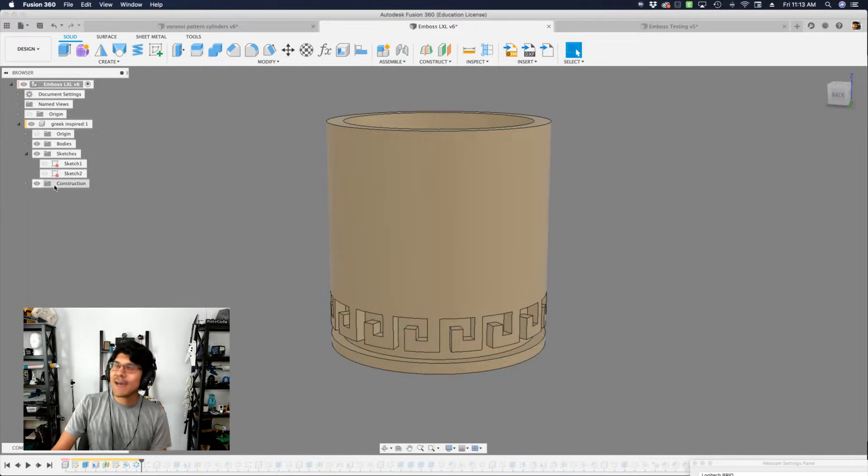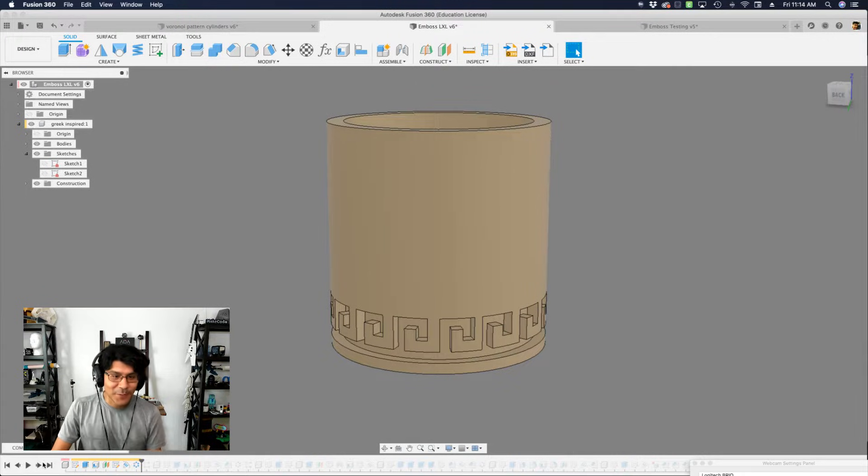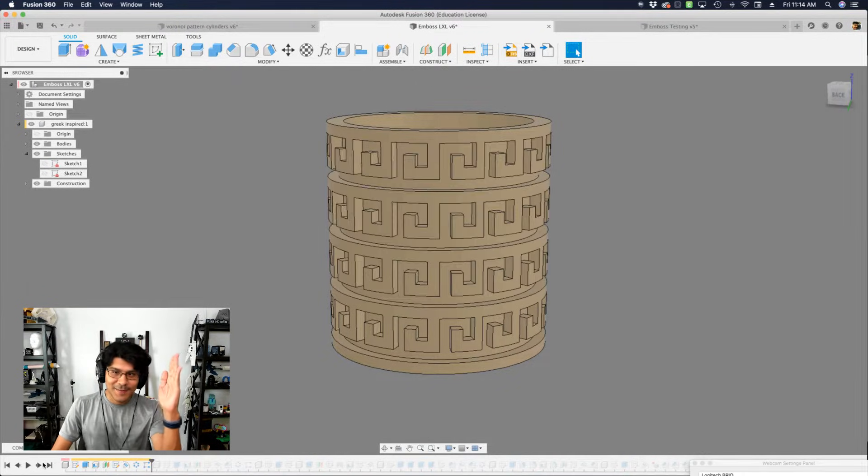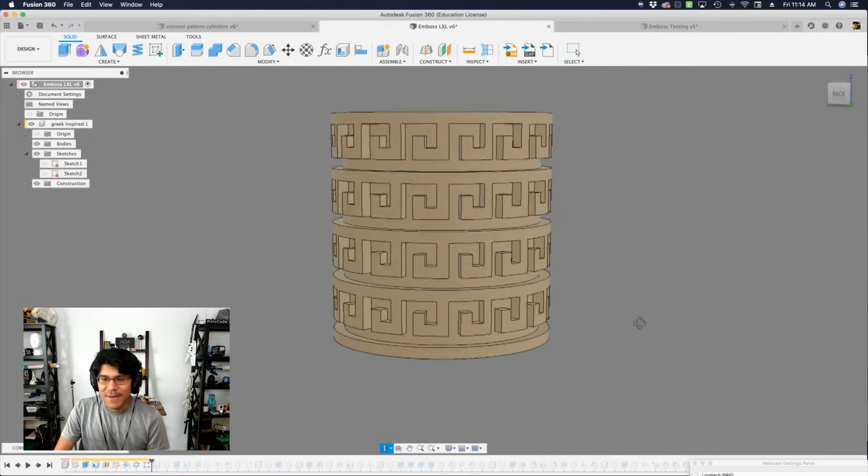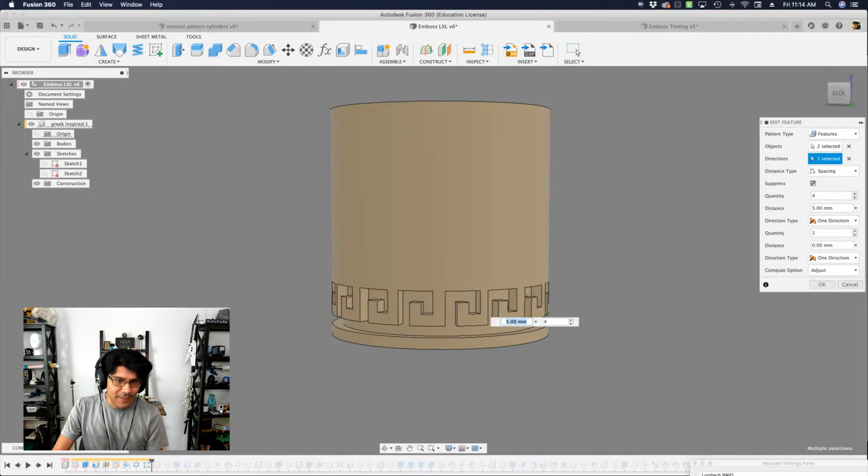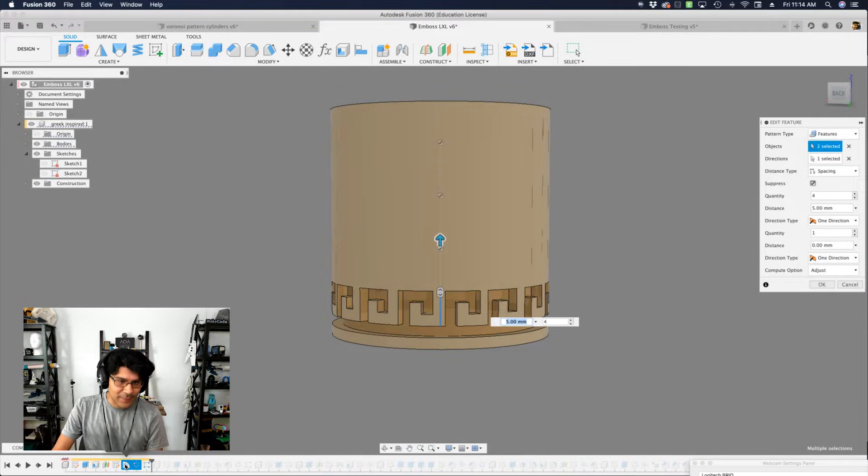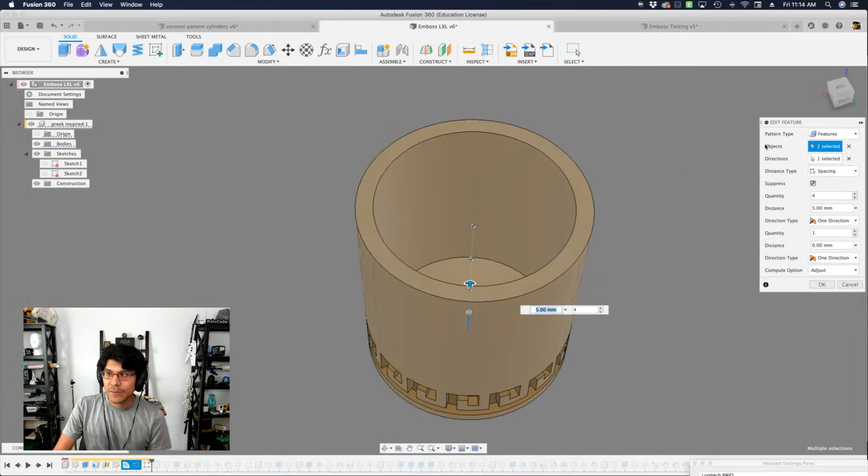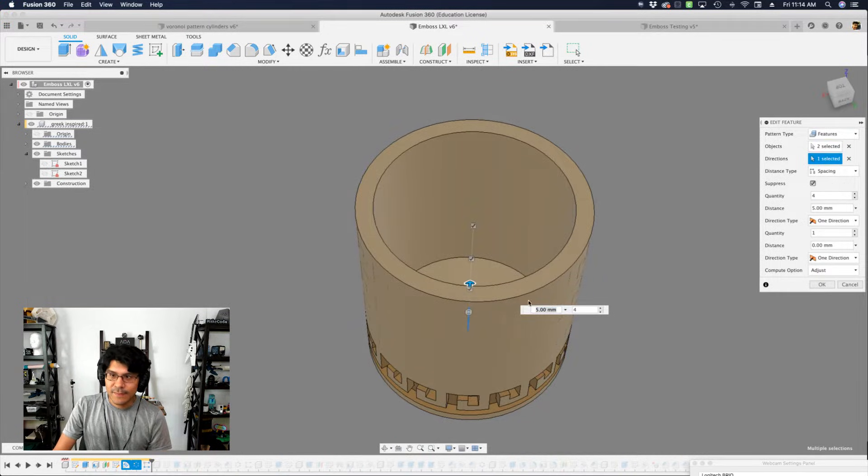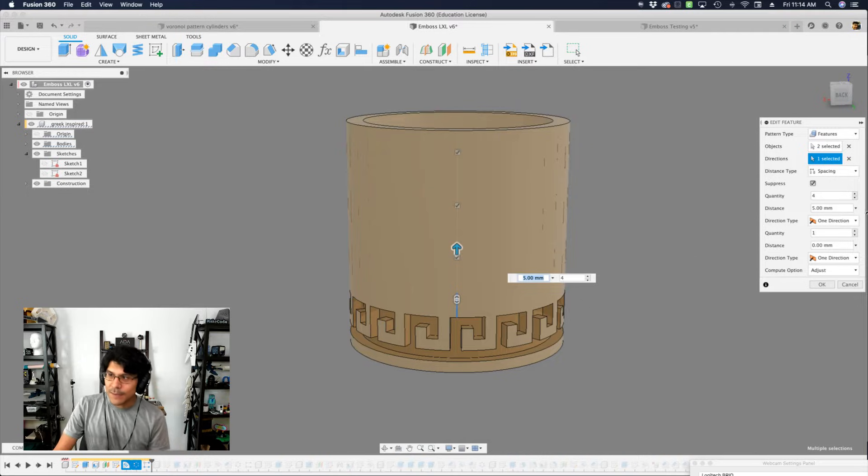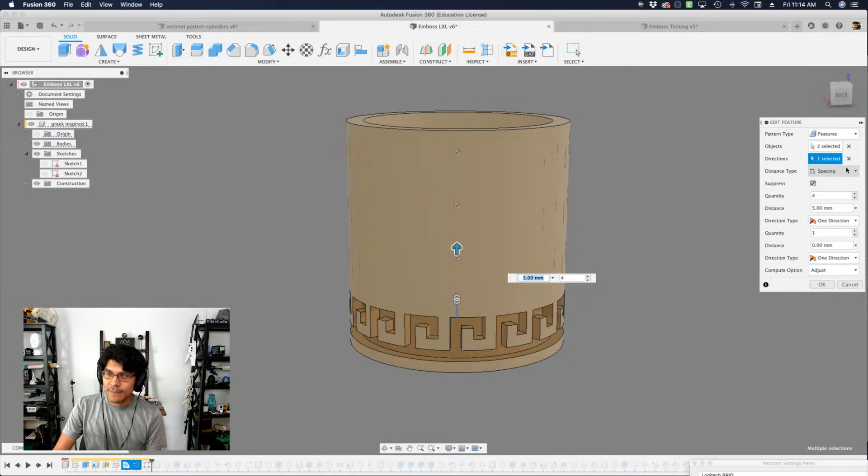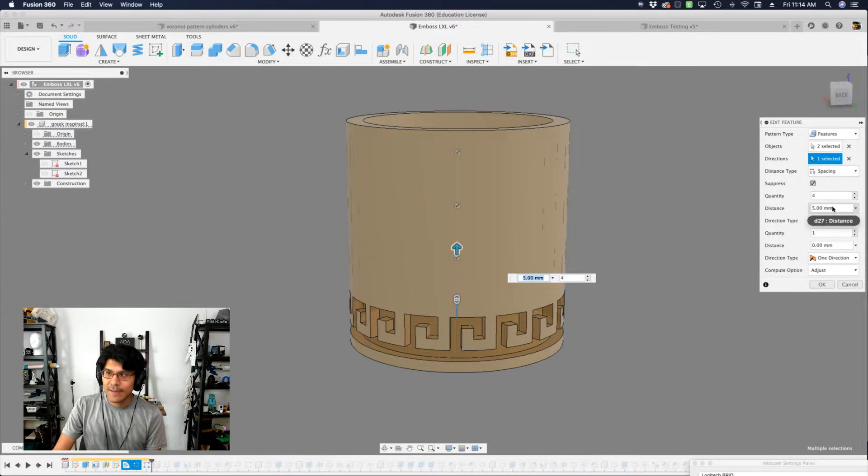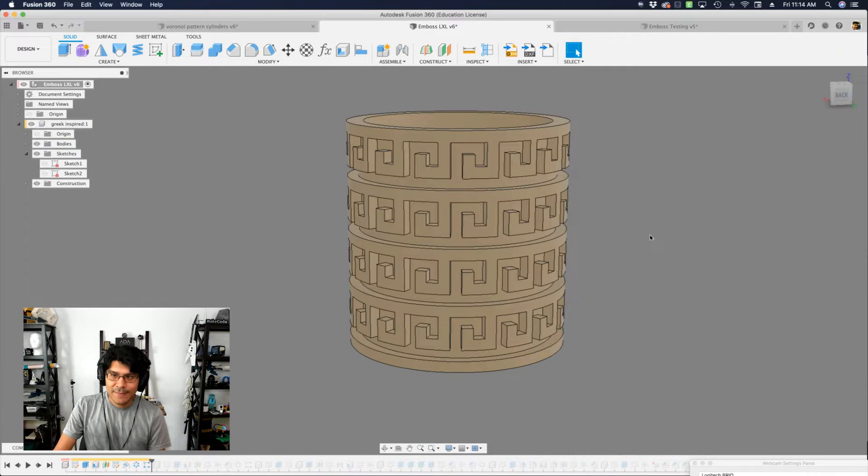Can we patternize the pattern going up? Yes, you can. So this is a rectangular pattern and it has these two items selected, the emboss and the circular pattern. And then the directions is just the Z axis. So that's how I'm able to go up. I have a quantity set of four and then I have the distance types at the spacing and then I have about a five millimeter distance.